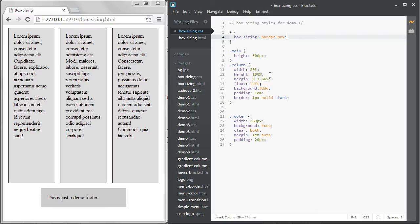What BorderBox does is change the box model so that border and padding are included inside of the width that you specify on the element. So the total width will be 30% regardless of what the padding and border sizes are.